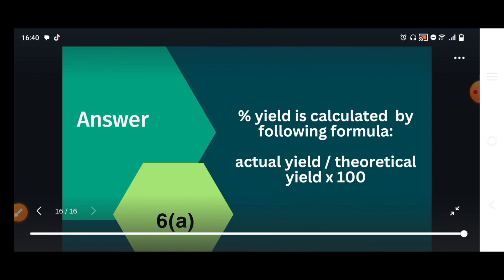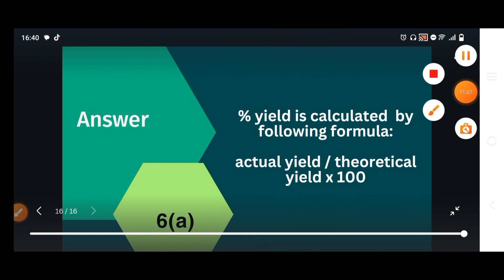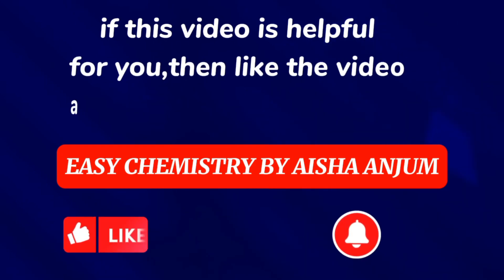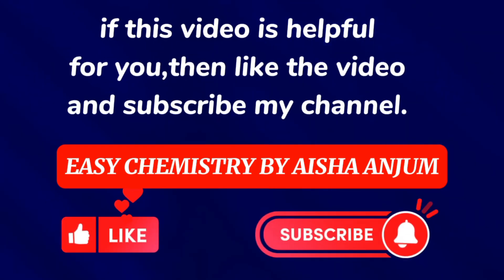If anyone has any confusion, you can ask me. Thank you. If this video is helpful for you, then like the video and subscribe to my channel.